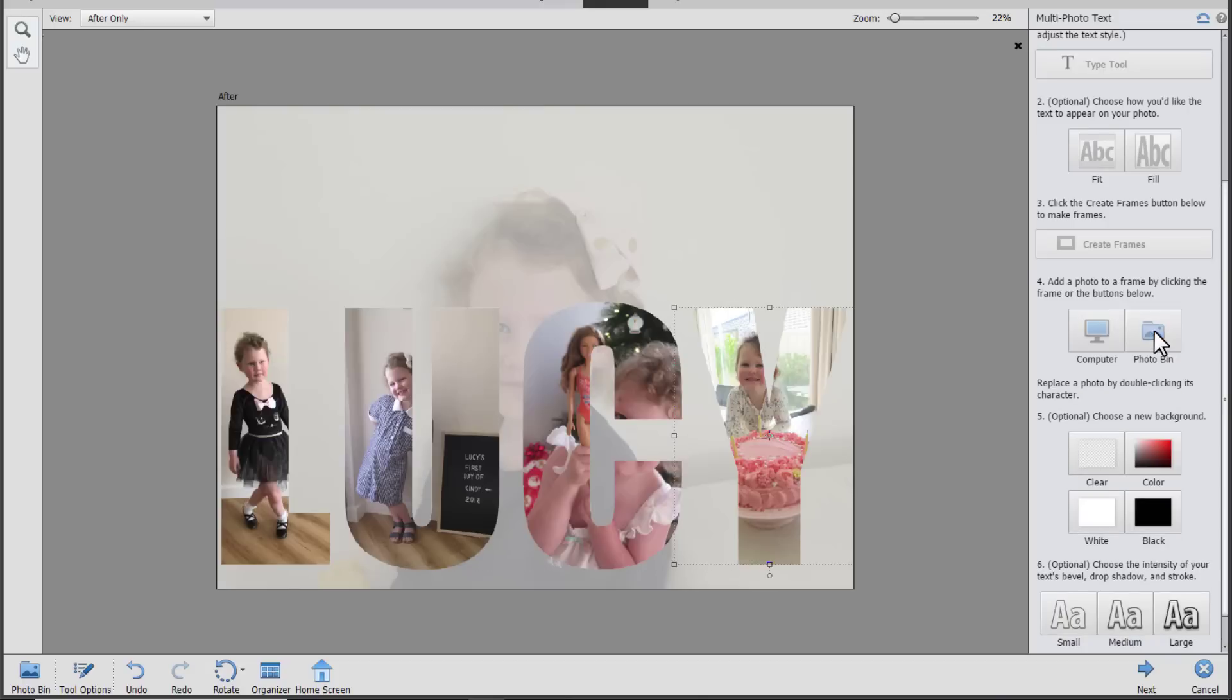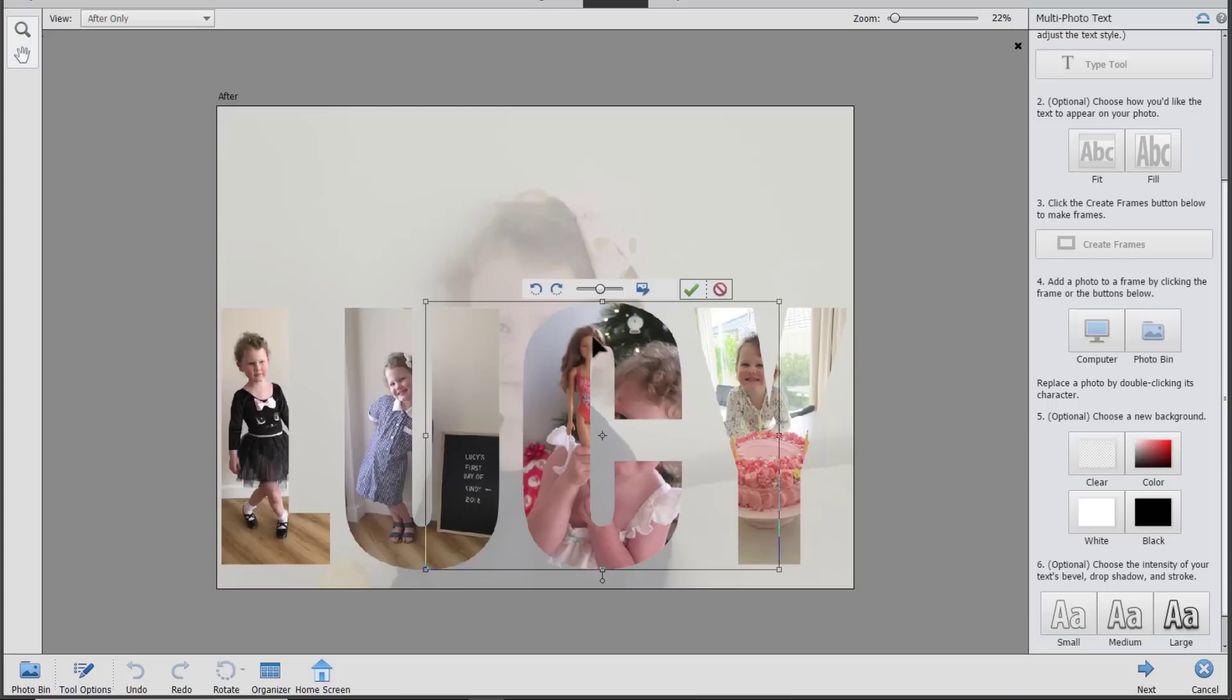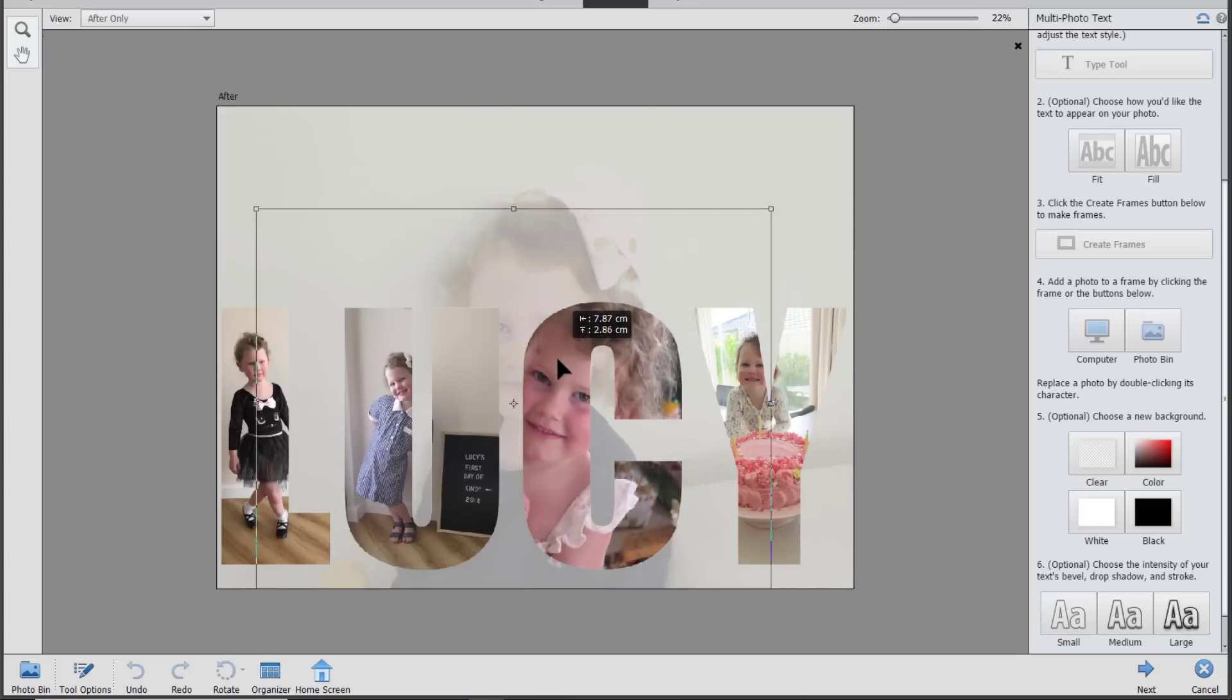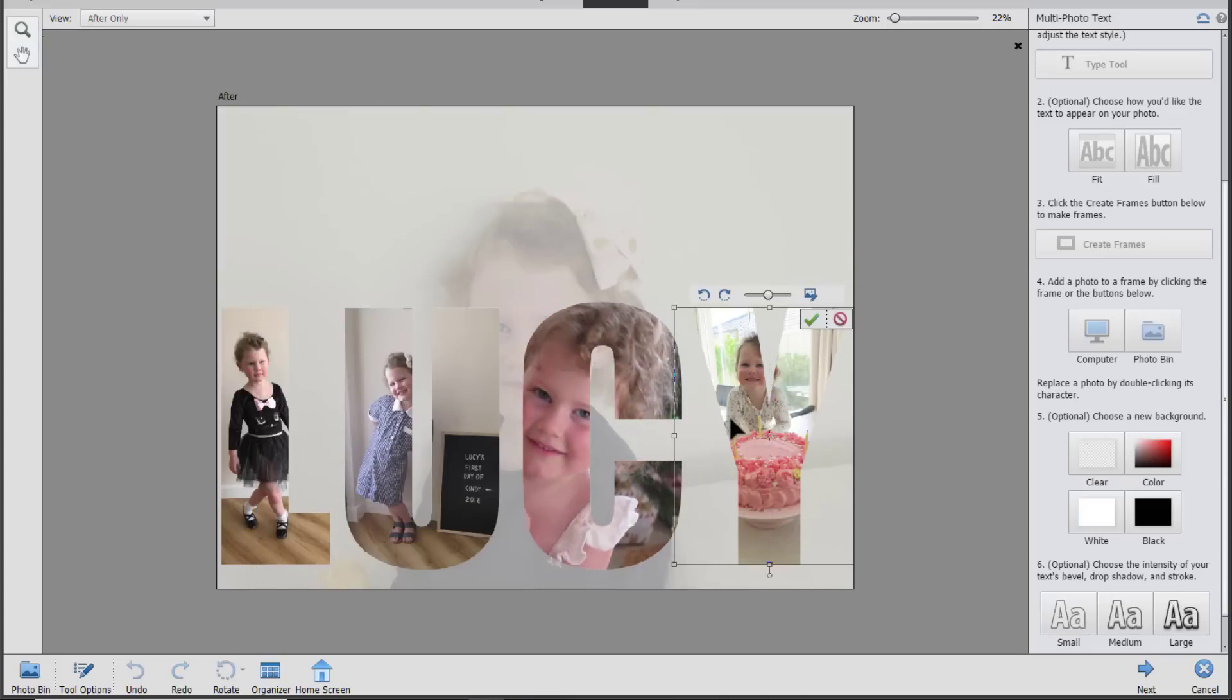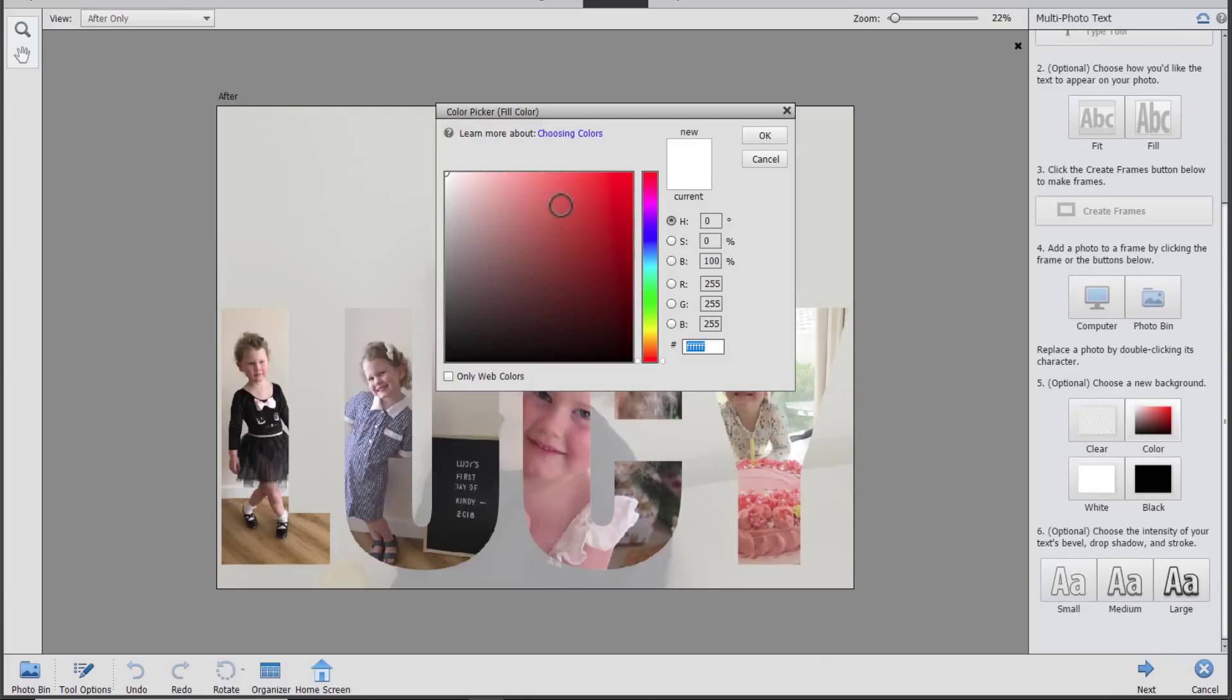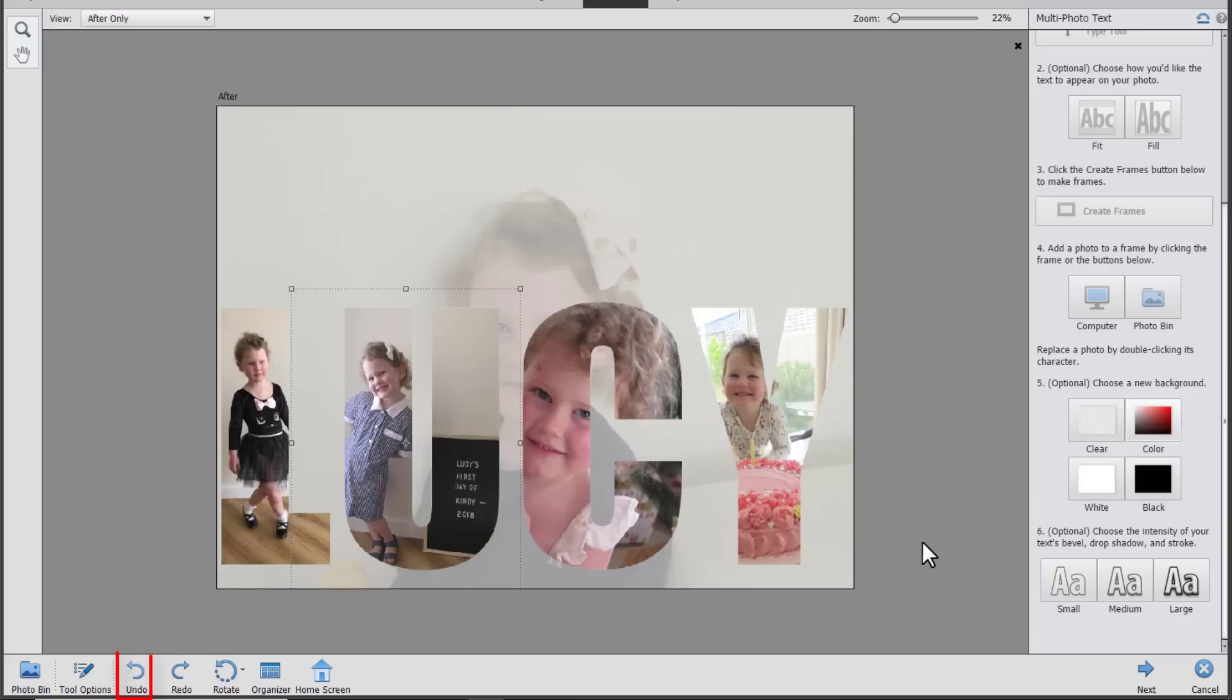And then you just simply say create frames and then it's easy to add your photos from the photo bin or from your computer. I just clicked photo bin and it chose the next four photos for me. And I can always replace a photo. Double click on the photo and then you can always zoom in or move the photo to get it precisely where you'd like it to be.